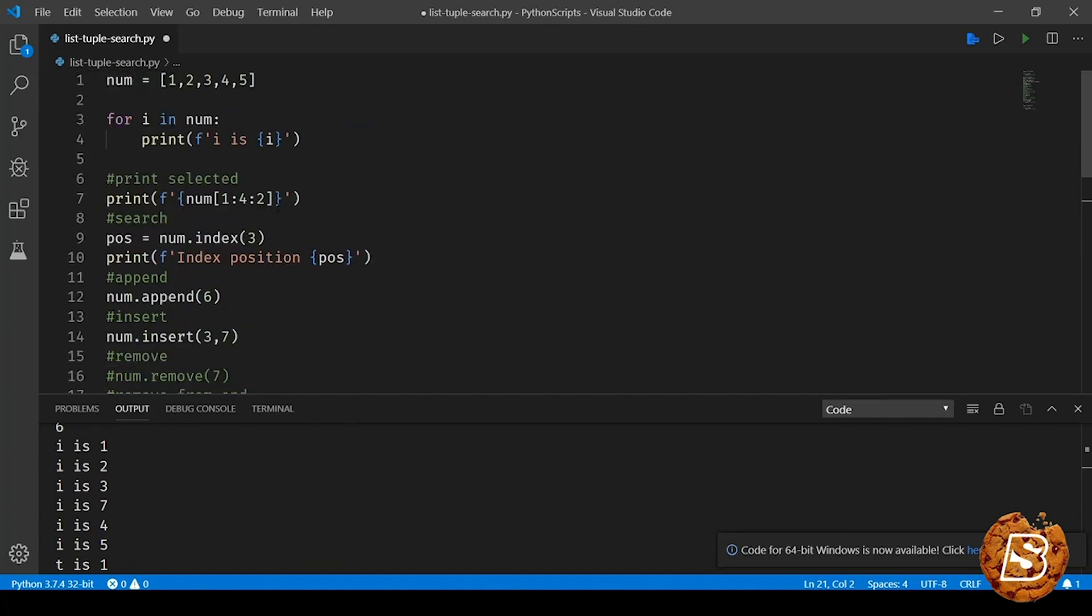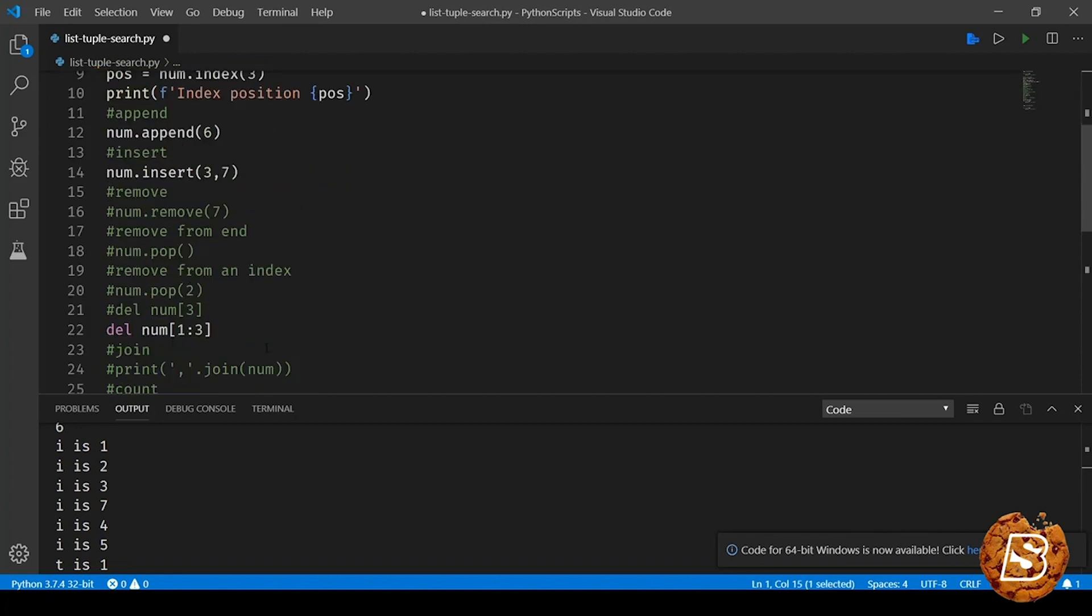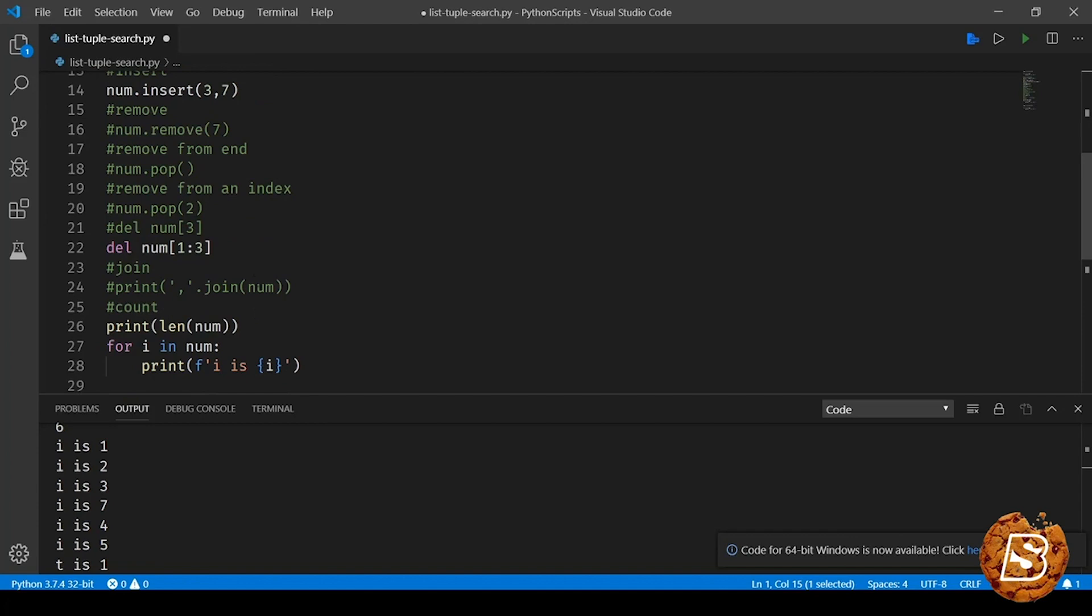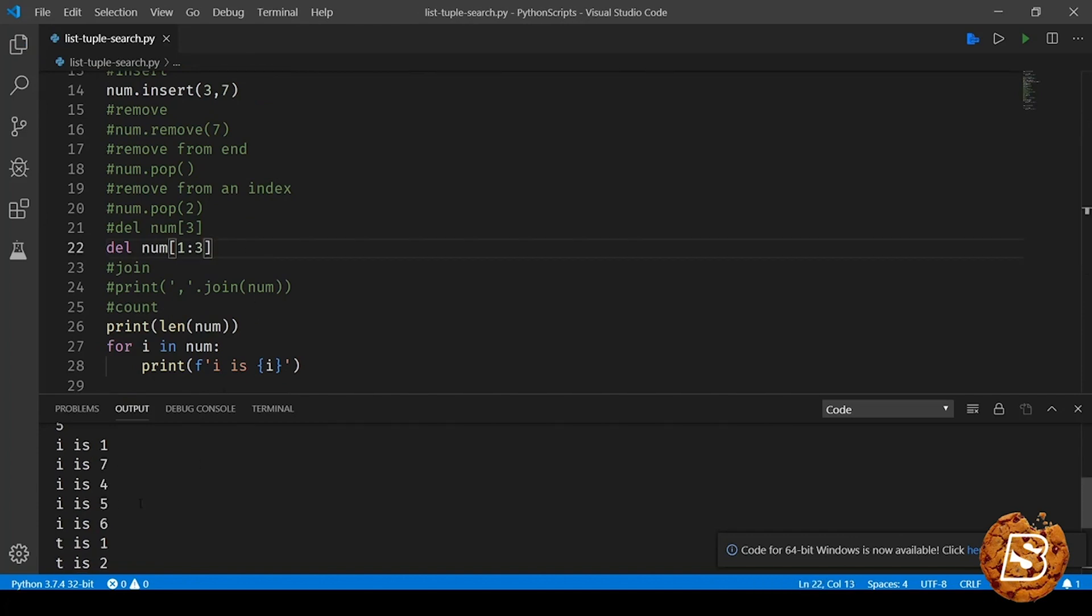So if I see over here, starting from 1 all the way to 3, 4, these values will be removed. Let's see this in action. So now the list which is printed, you can see the values have been removed from index position 1 to 3, and the updated list is shown over here: 1, 7, 4, 5, 6.